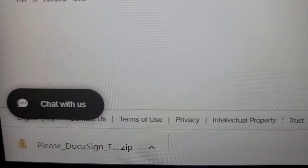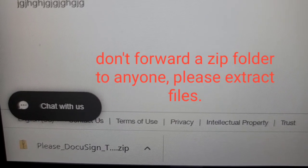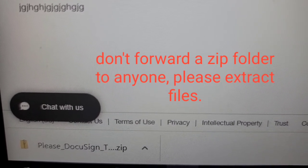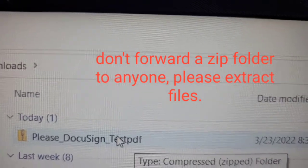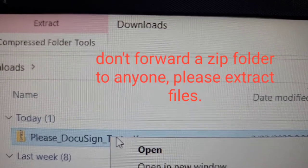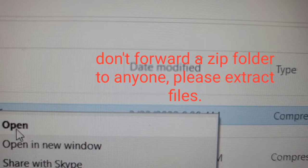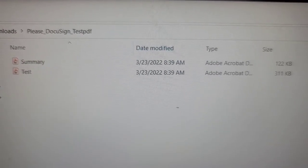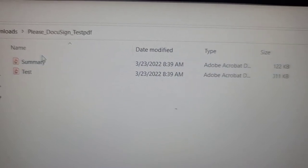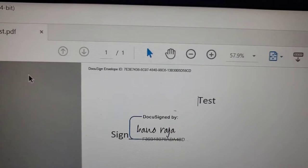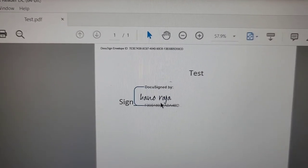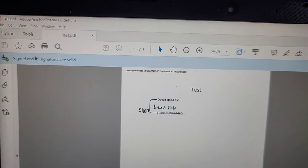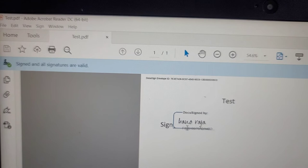The files are downloaded here in a zip folder. Go to the Downloads section on your computer and you will find this zip folder. Right-click on it and select 'Extract All' to extract the files. Once you extract from the zip folder, here are the documents — this is the transaction summary and this is the actual signed document. I'm going to open the document now — you can see the PDF file with the customer signature here.